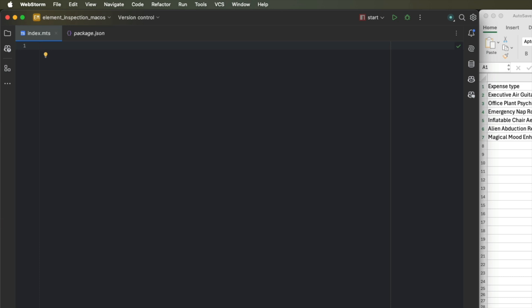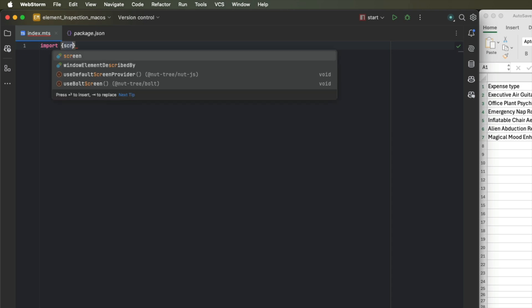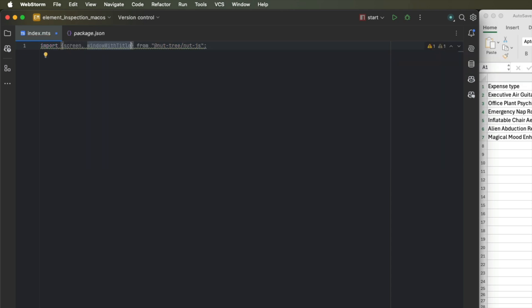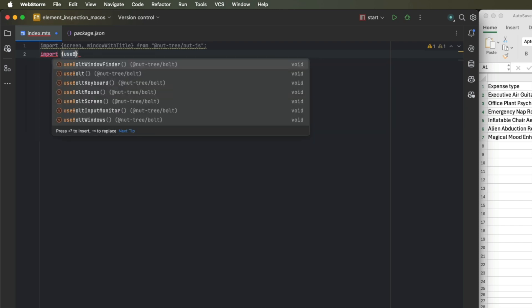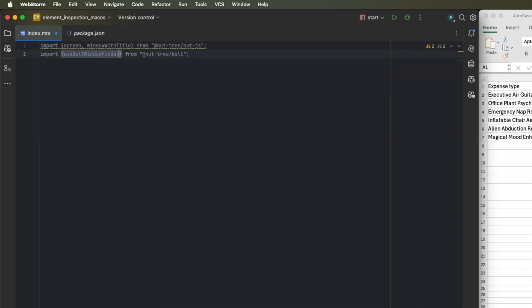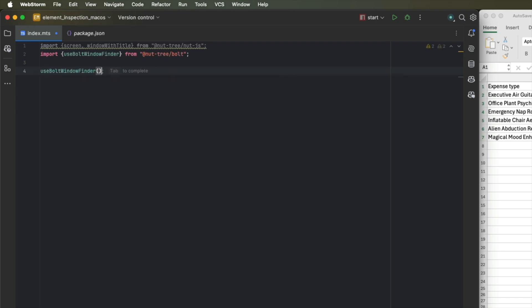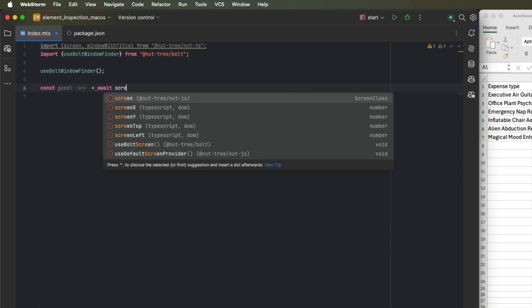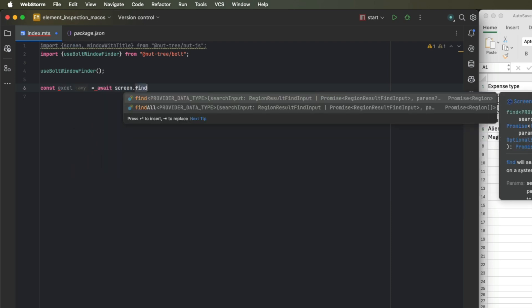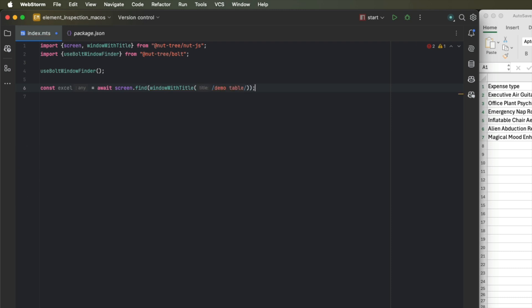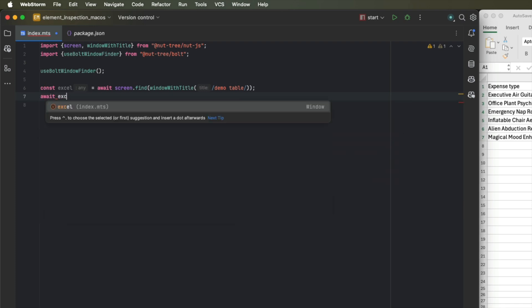For this, let's import some packages. Let's import the screen object and our window with title helper from nut.js core and the window finder provided by the bolt plugin. We have everything set up and we will now be able to locate the Excel window on the right hand side of my screen. And once we located the window, we can focus it.